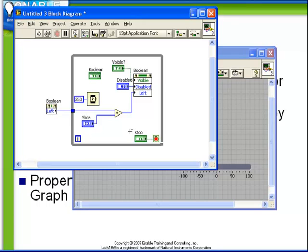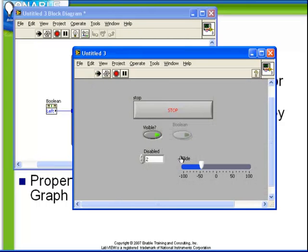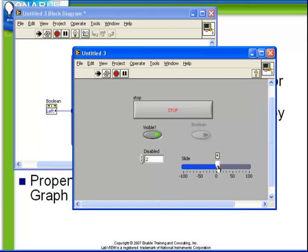And observe now when we run the VI, see how because the slide position was initially set, we see how it has moved the Boolean. If we put that back to zero, we see the Boolean was in its initial position.